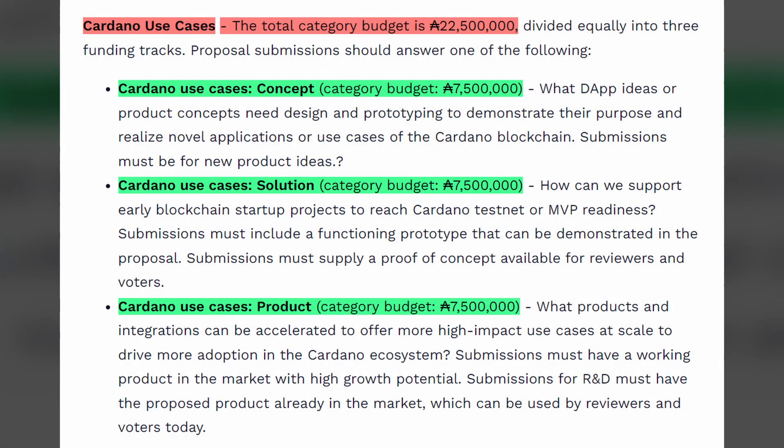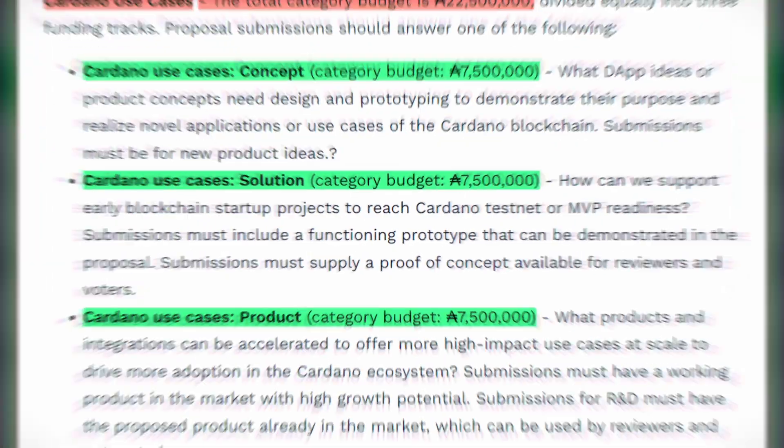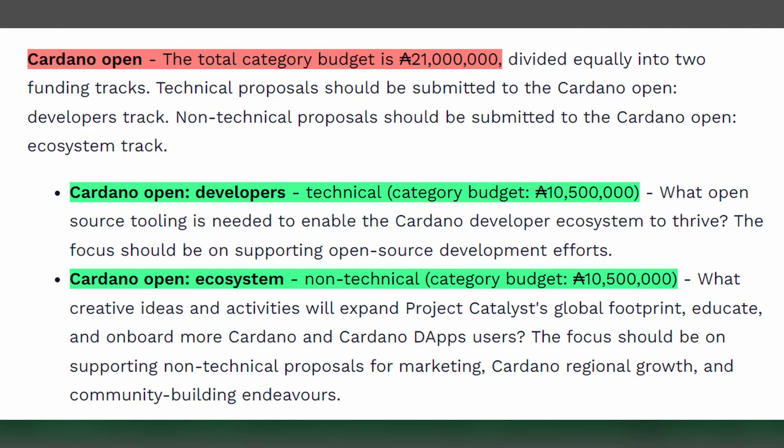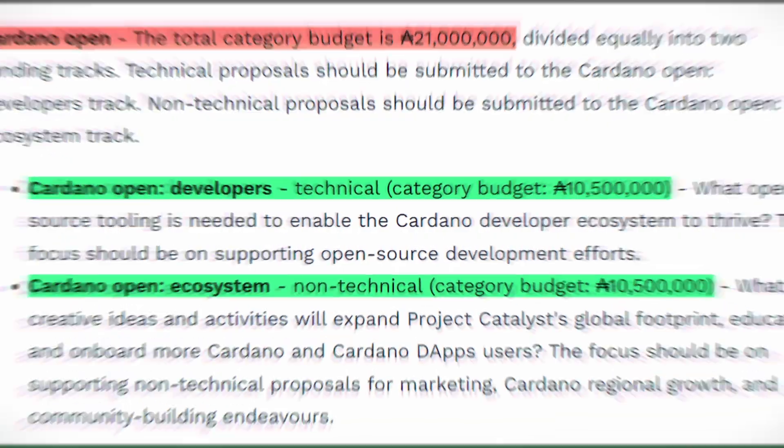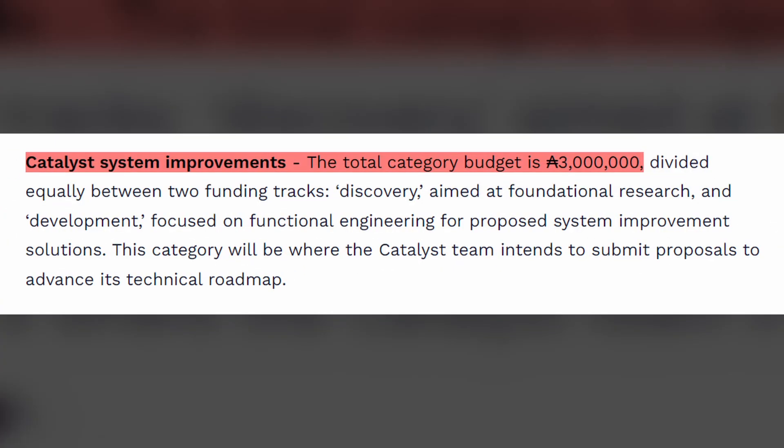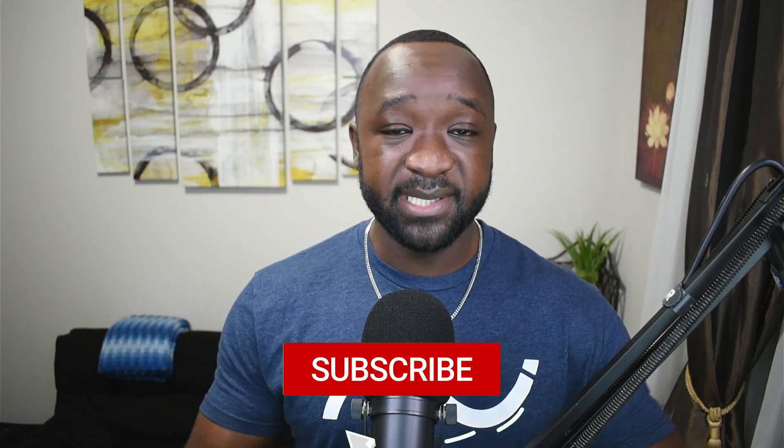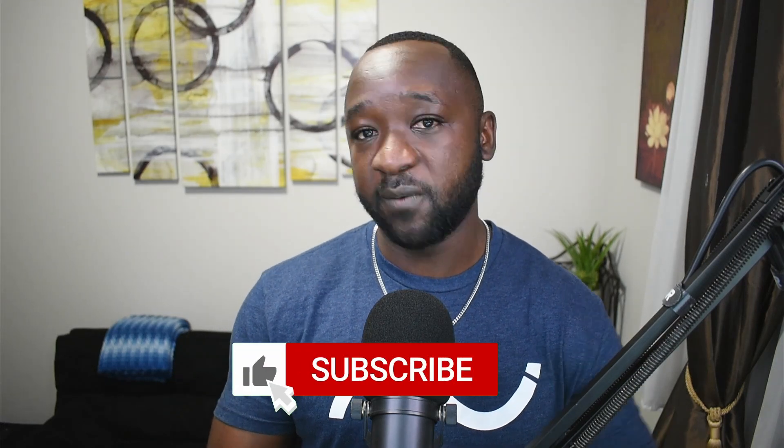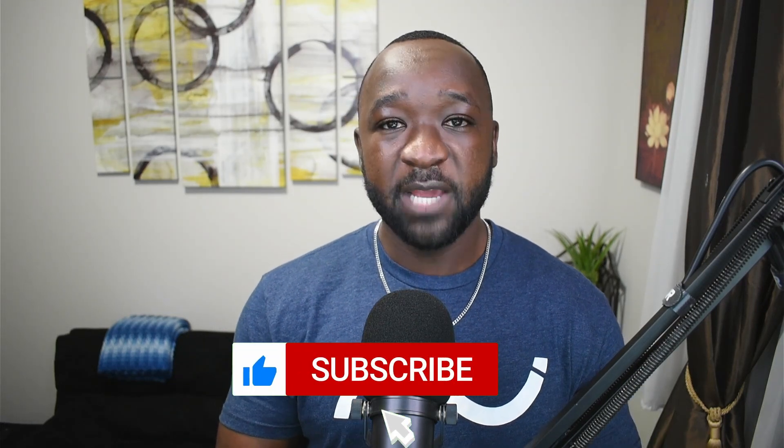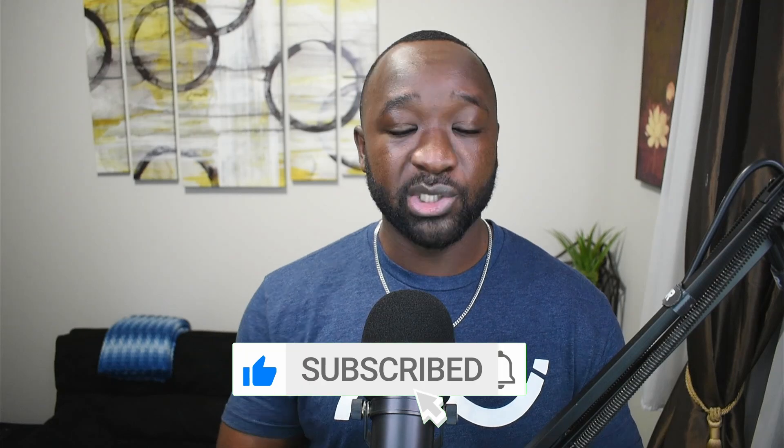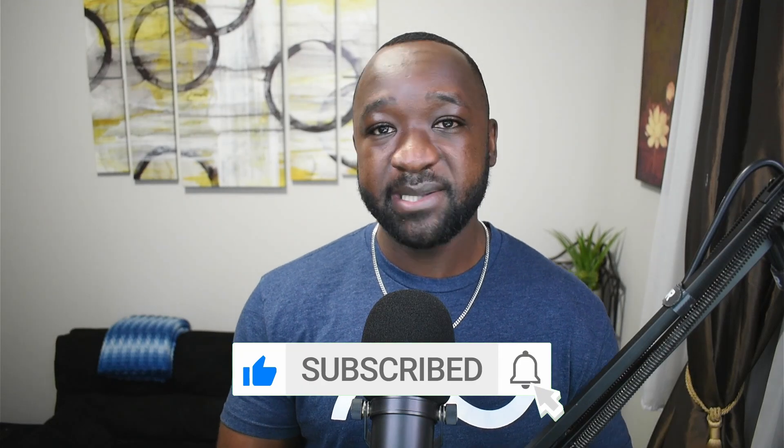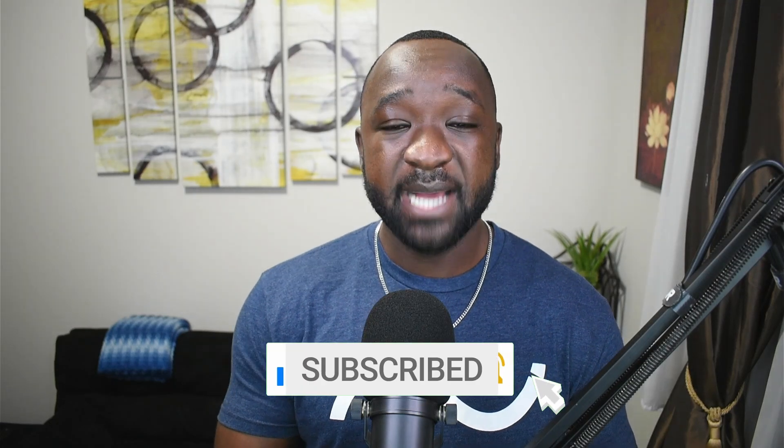In funding round number 11, we had six different categories, which was about half of the number that we had before. But this time you had to either go into catalyst open, which was basically any sort of idea that didn't fit the other categories. There was a catalyst improvement category, but then there was a solution concept or a product phase. With the product, that's where you had an existing product and you're looking for funding. If you were within the solutions phase, you had something that was at least showable as an MVP. And if you just had a concept, you just were bringing a brand new idea.